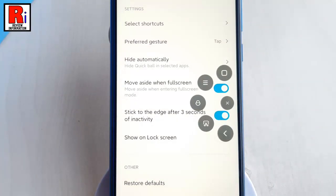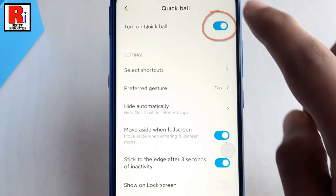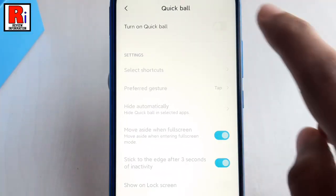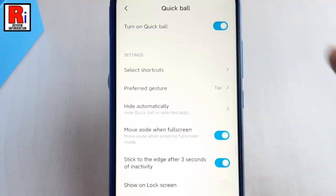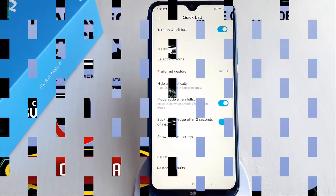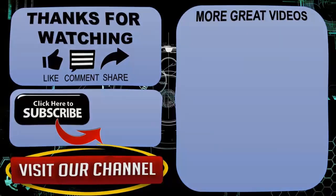If you want to disable Quick Ball, just toggle off that button. In this way you can enable and use Quick Ball in Xiaomi Redmi Note 8 smartphones. Thank you for watching. Hope you guys enjoyed my video. Please subscribe to my channel for more videos. Goodbye.